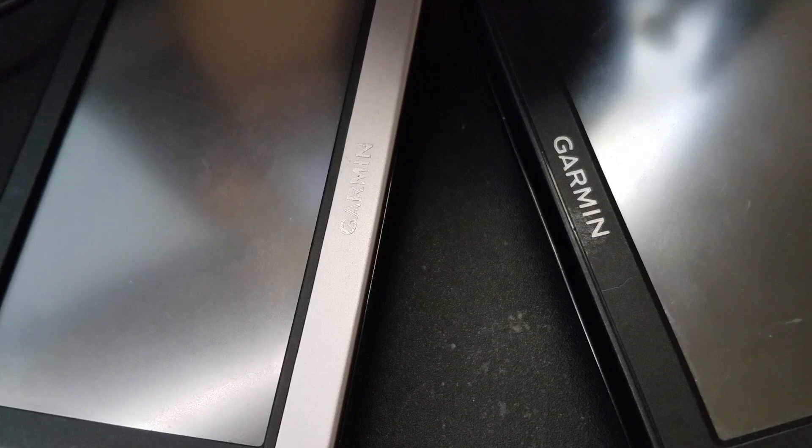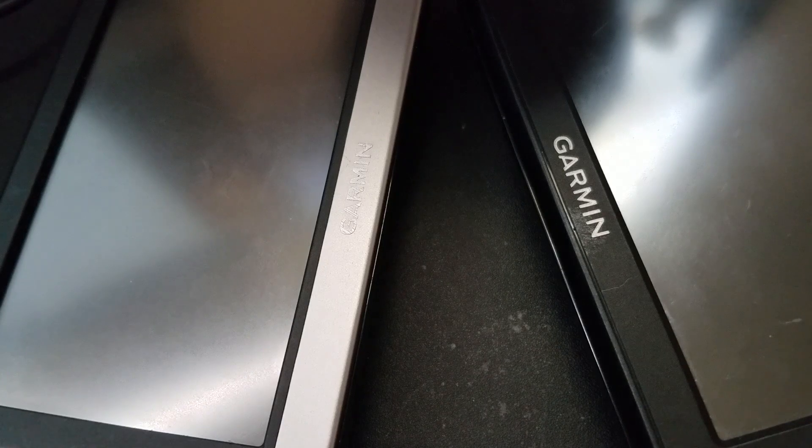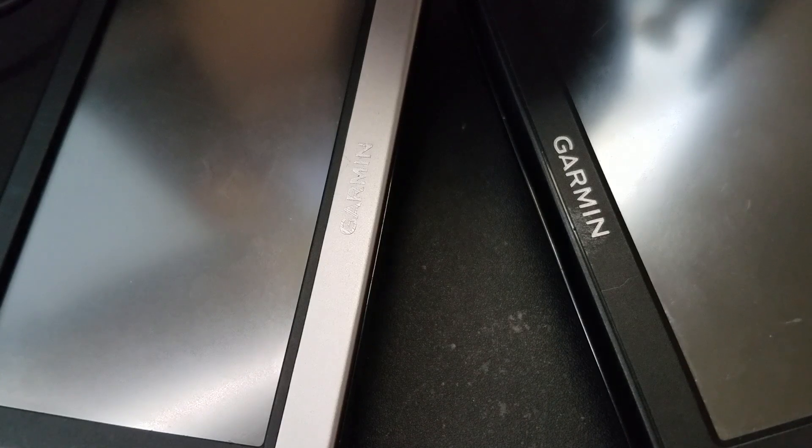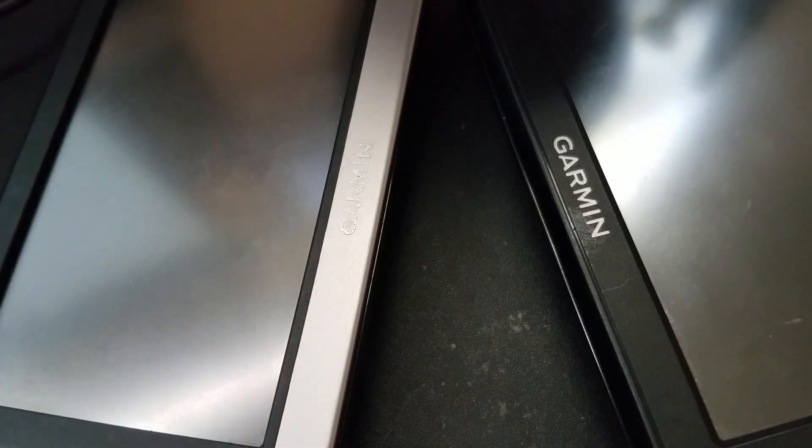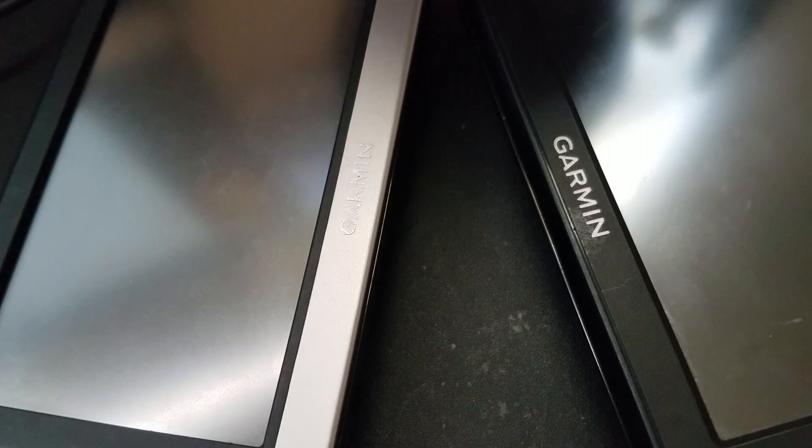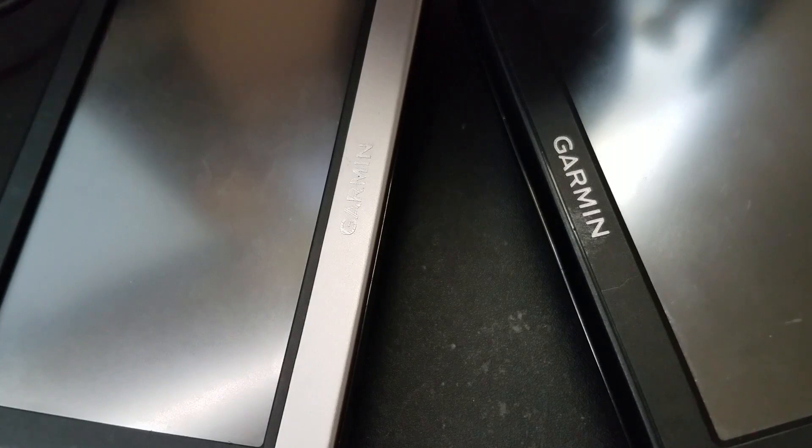Or if you notice that your Nuvi is running a bit sluggish, clearing the memory might help out. I don't say it will, I say it might.